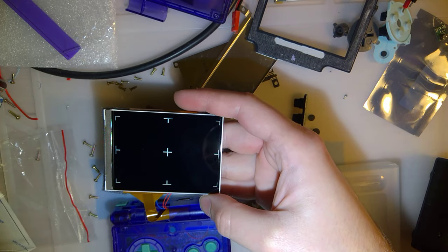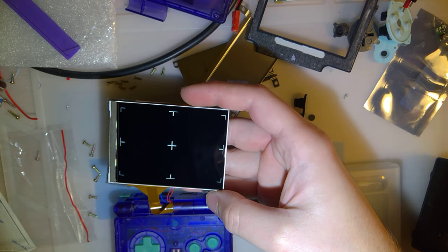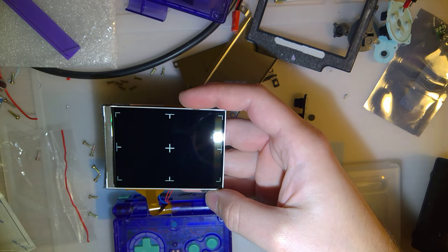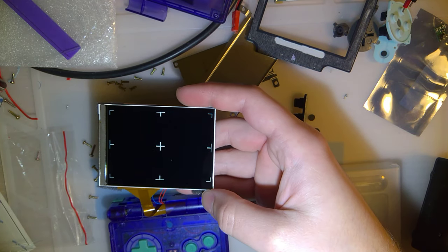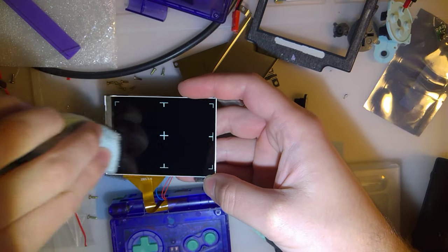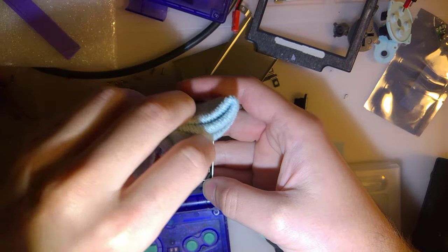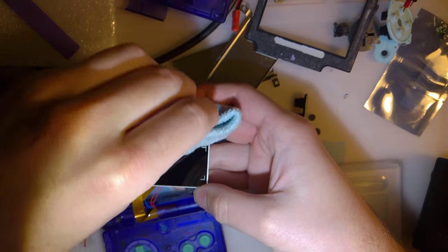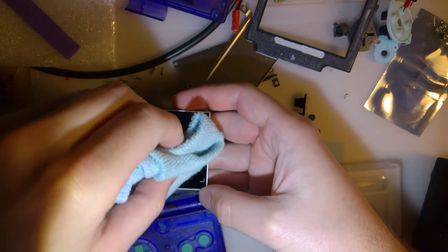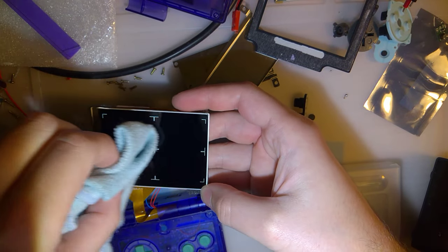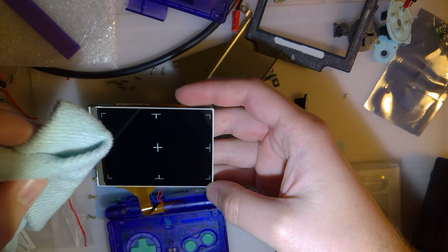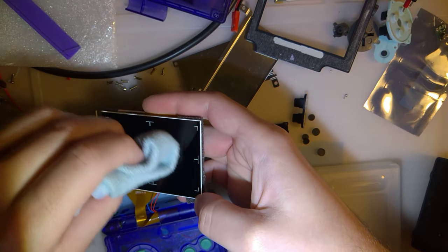Now that the lens is off, you can see how much of the screen you're supposed to be able to see. Oh, this is not going to turn out well, is it? You know what I should have bought as well? Some compressed air.